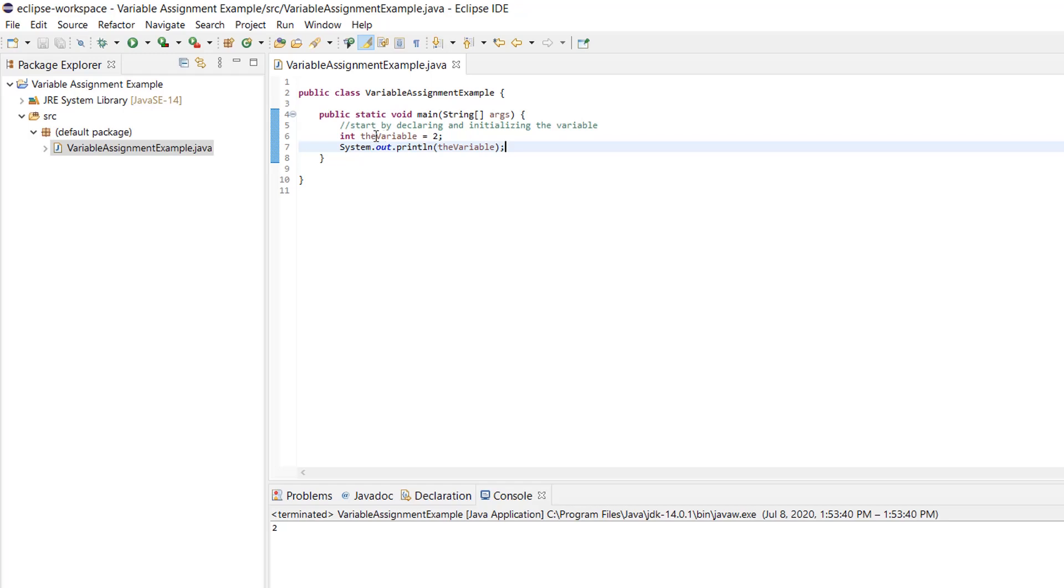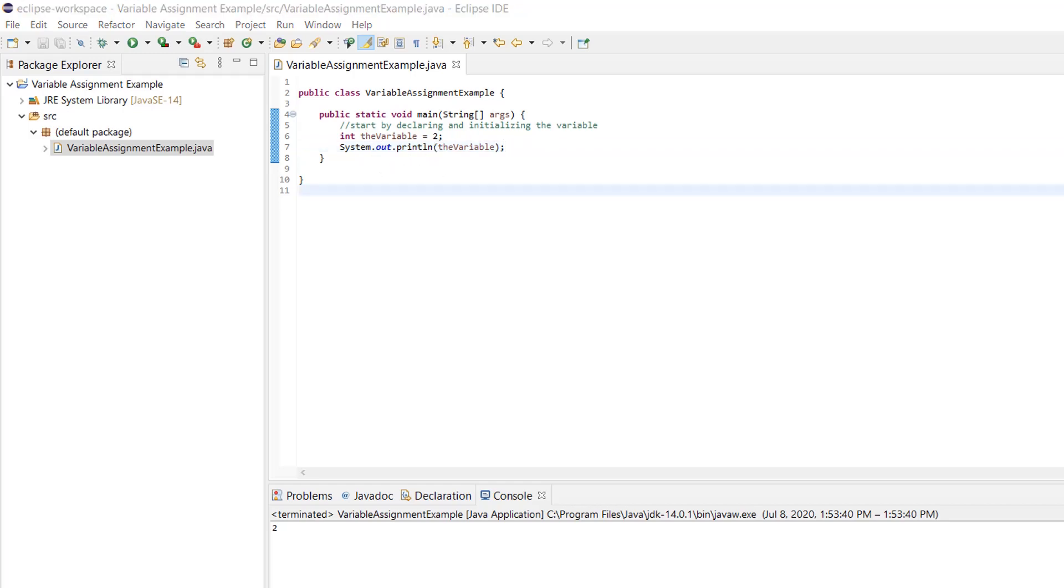You may notice that the variable had a little orange squiggly line under it and there was an exclamation point over here. That was telling us that we hadn't used the variable. We had defined it, we had initialized it, but we hadn't done anything with it yet. Now that we're printing it out, we're actually doing something with it.